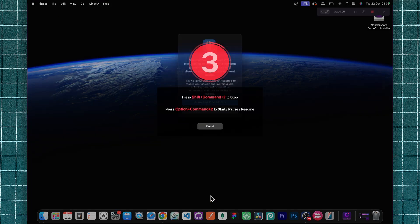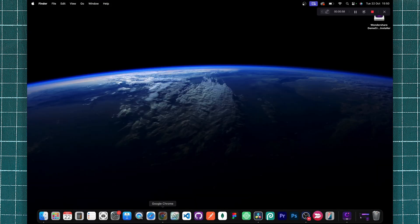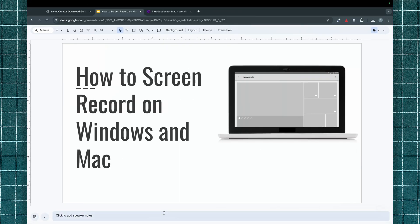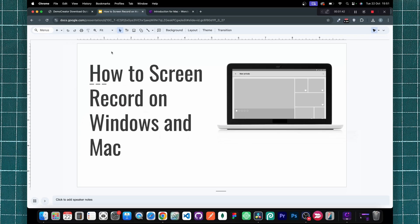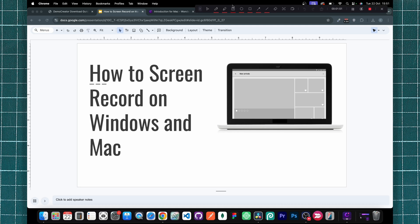Once you have the setup you like, click the record button to start recording, then go over and start making your presentation. One very cool thing about DemoCreator is that you get a lot of tools to make your presentation more engaging and interesting for viewers. Over here you can see the toolbar — for example, if you want to highlight a particular area of your screen, you can bring in the circular shape, select the color, and draw your shape.